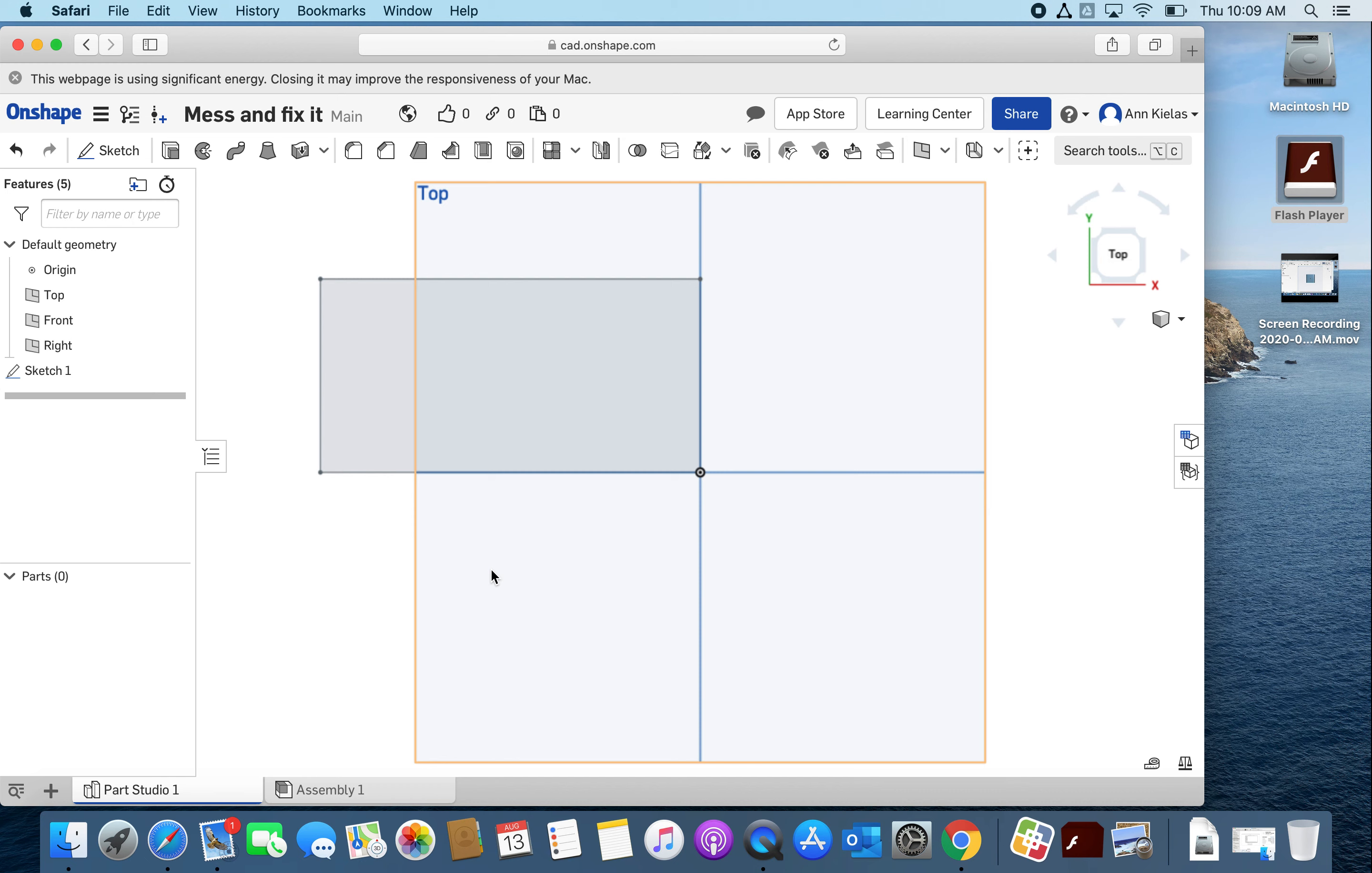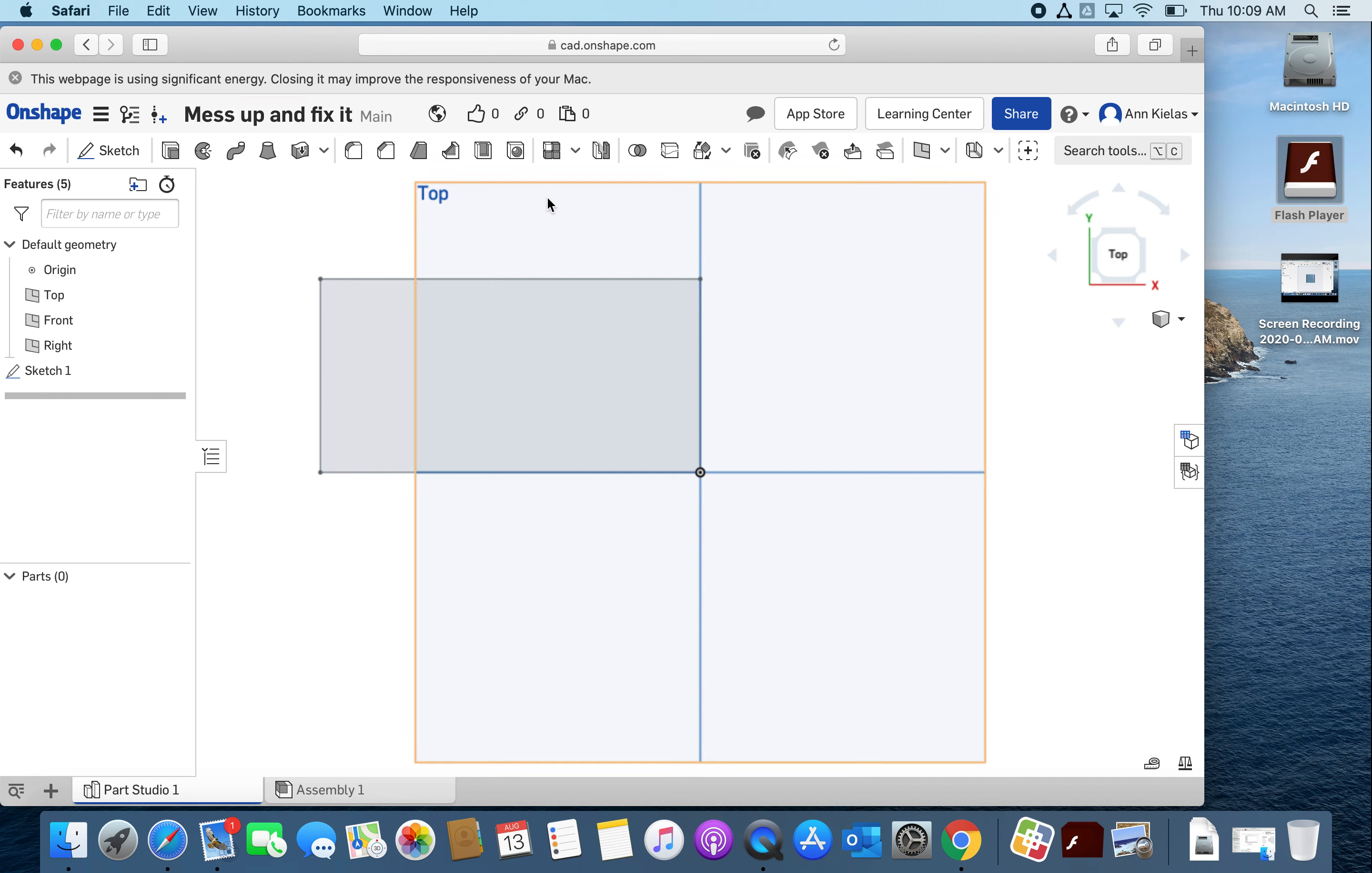I'm gonna change the name because I didn't mean to call it mess and fix it, I meant to call it mess up and fix it. All right, so that's how you fix your dimensions if you ever mess up like that.